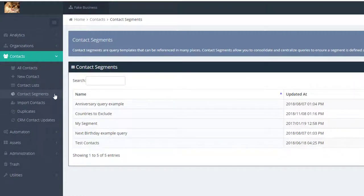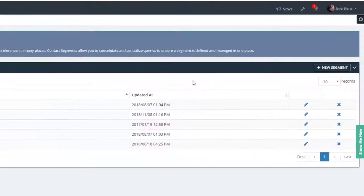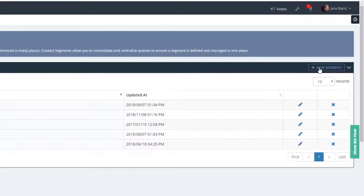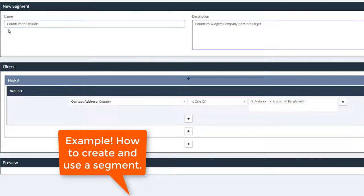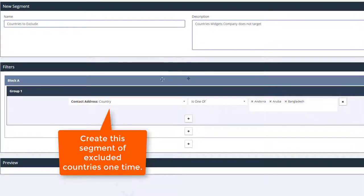To create a segment, click the new segment button on the top right of the window. Segments reduce repetition in creating lists by making smaller segments of parameter items you use often.